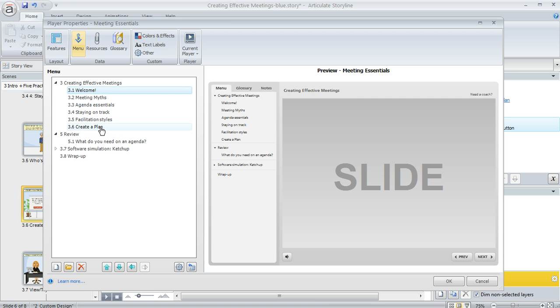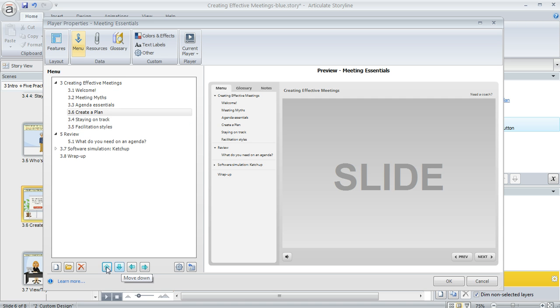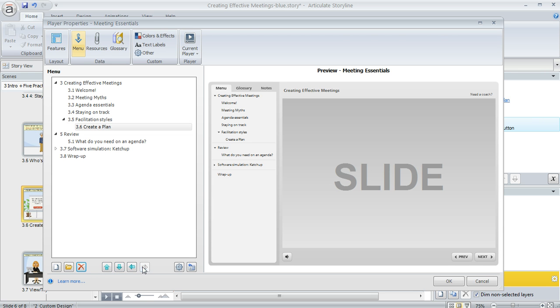You can also rearrange things. You just click an item and then use these little blue buttons down here at the bottom to move things up or down, or you can also change the indentation if you want to do that.